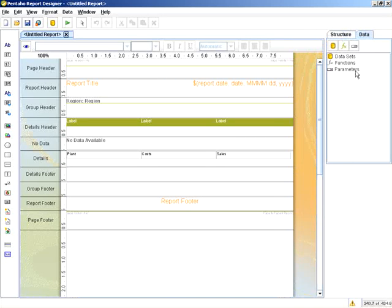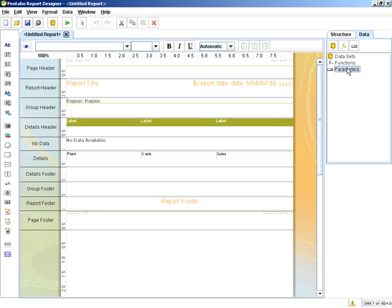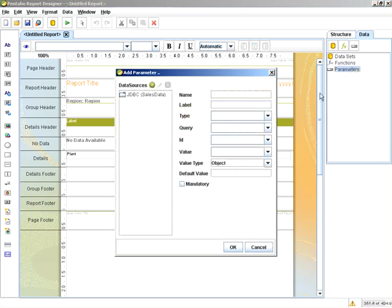To begin adding the parameter, I go under the Data tab to Parameters, right-click and add parameter. Here's where I provide the parameter name. In this case, it will be called region_parm.